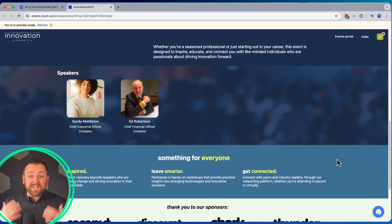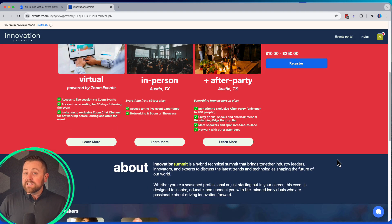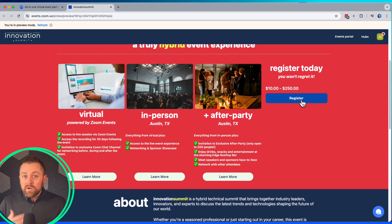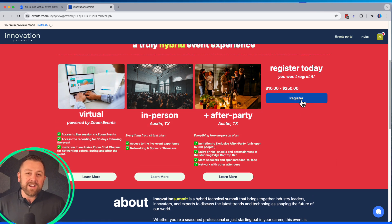For this event in particular, we are offering different ticket types for virtual, in-person, and we're even offering an after-party.